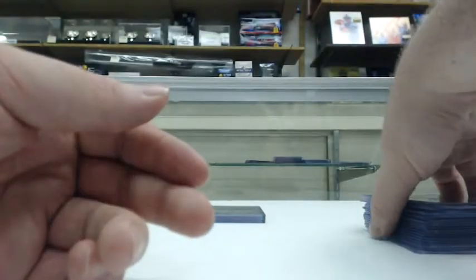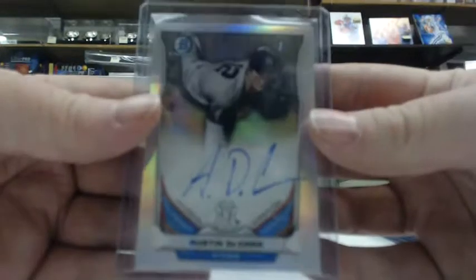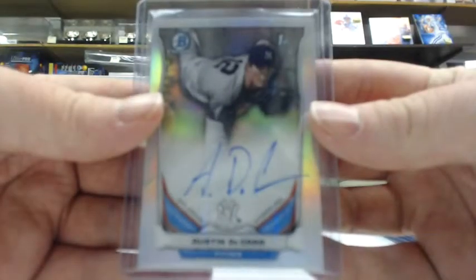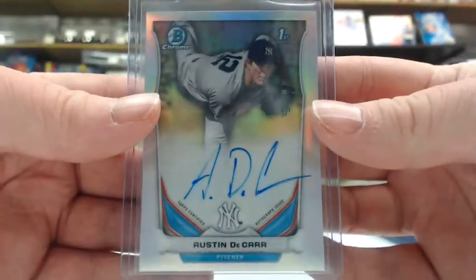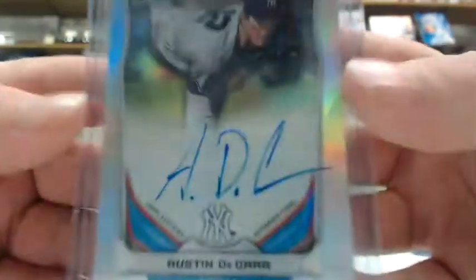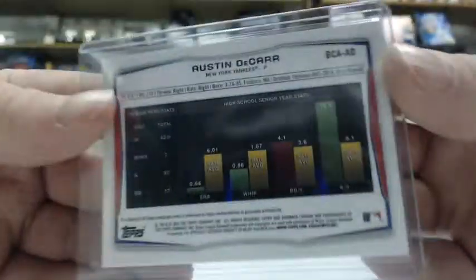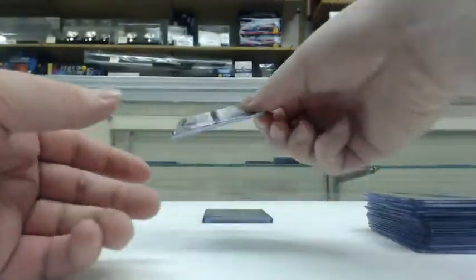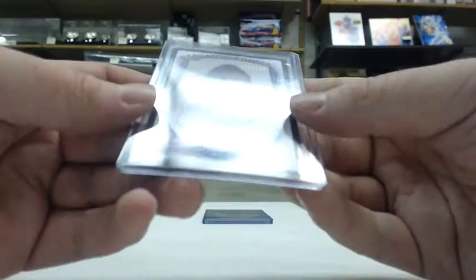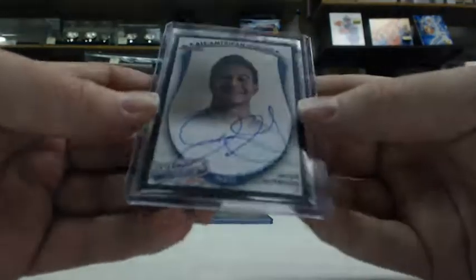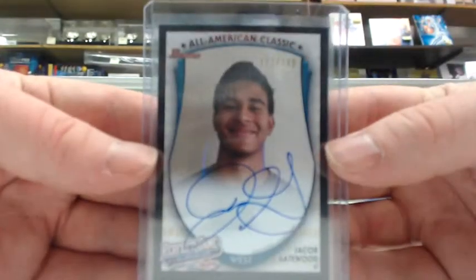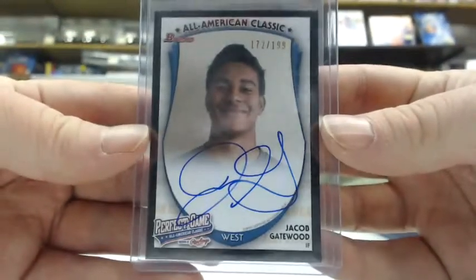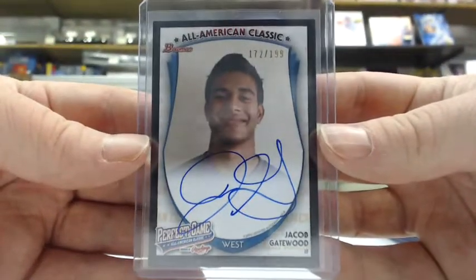On to our refractors and color refractor autos. We had Austin Dakara refractor auto for the Yankees. Great ADC signature on that. Refractors are not numbered in draft. We had a bonus All-American Perfect Game auto of Jacob Gatewood for the Brewers. That's out of 199.